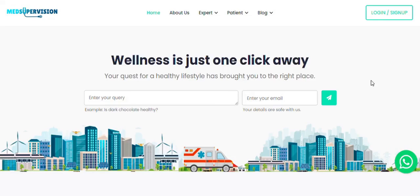Welcome to MED Supervision. To register as an expert, click on Expert Registration at the top.